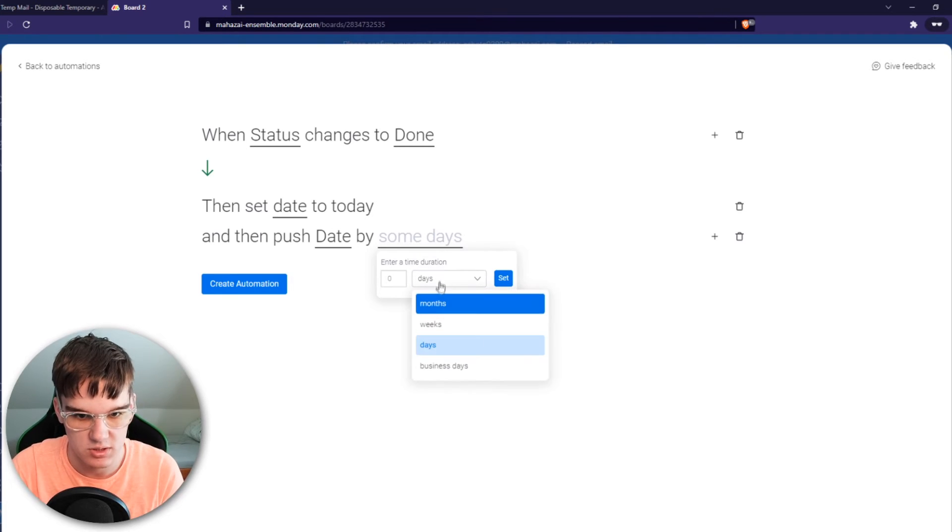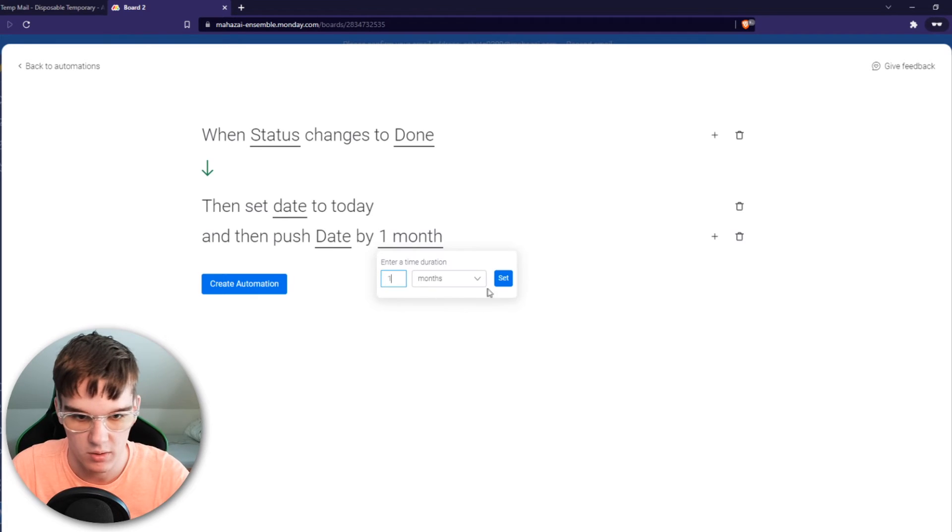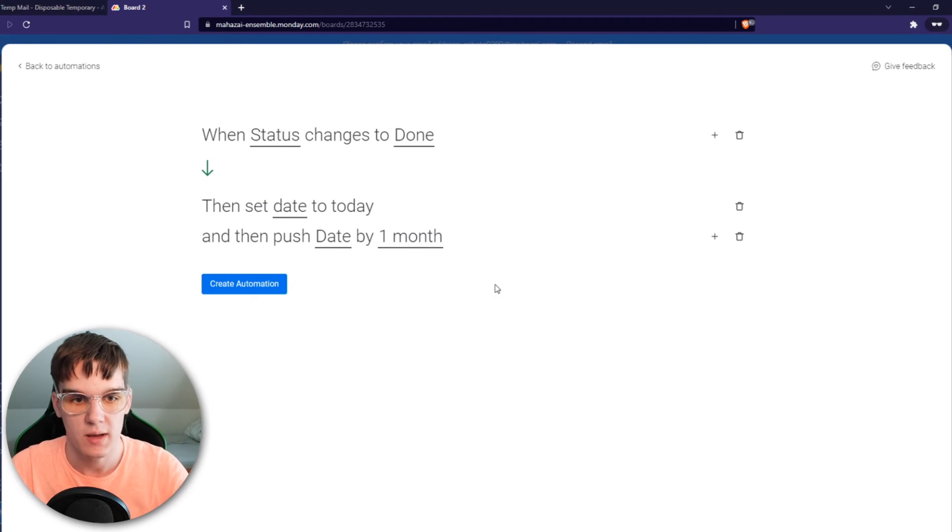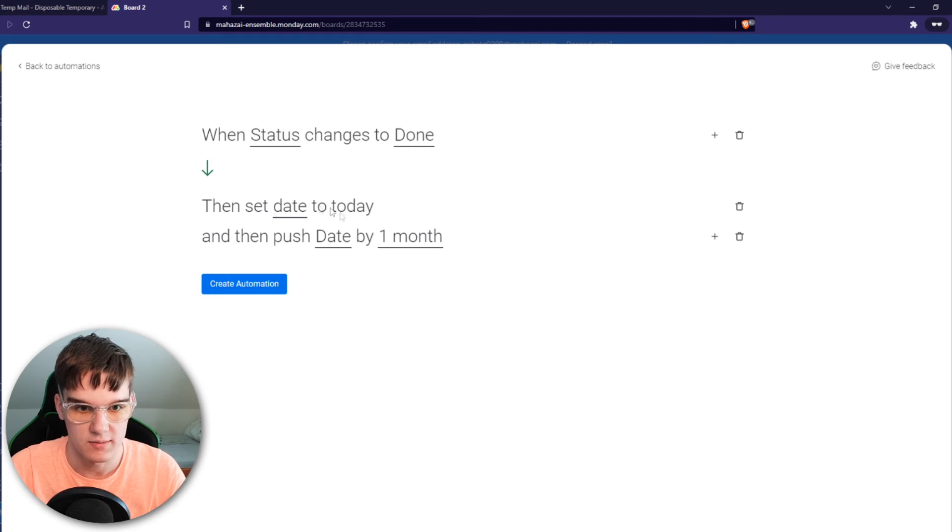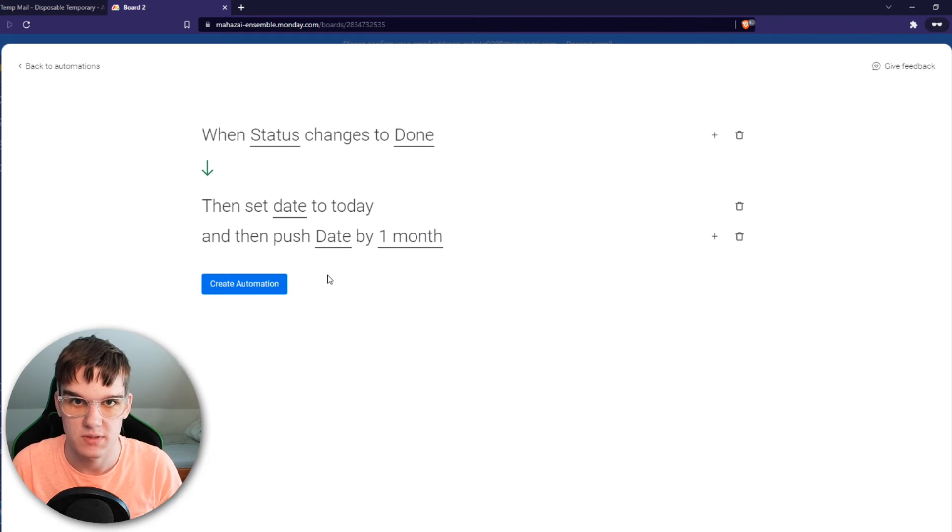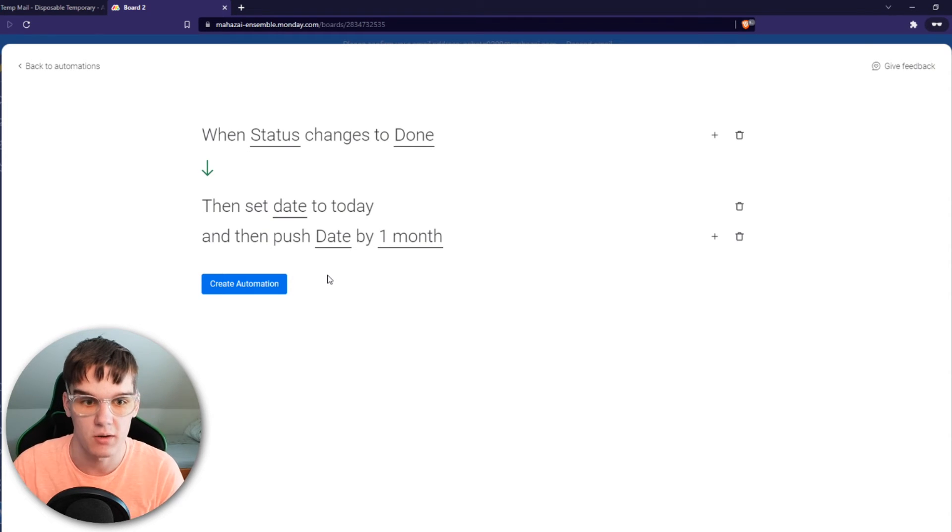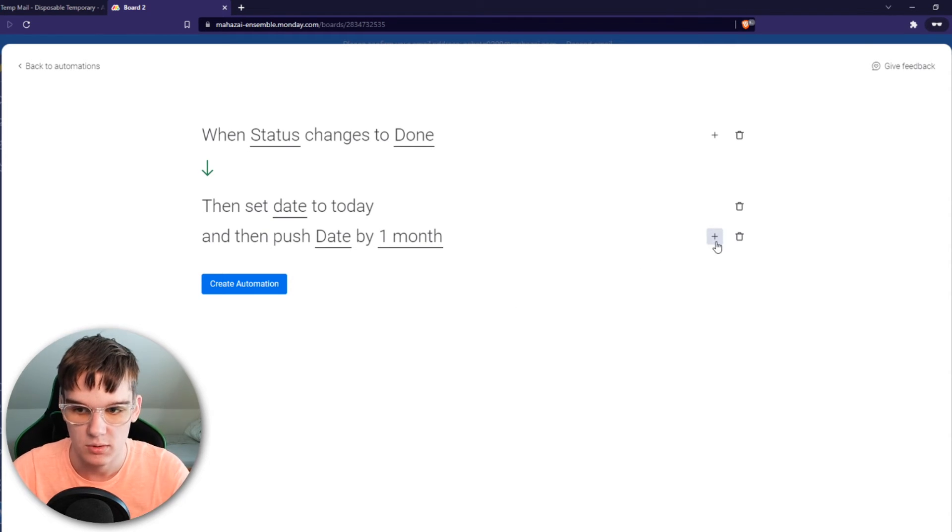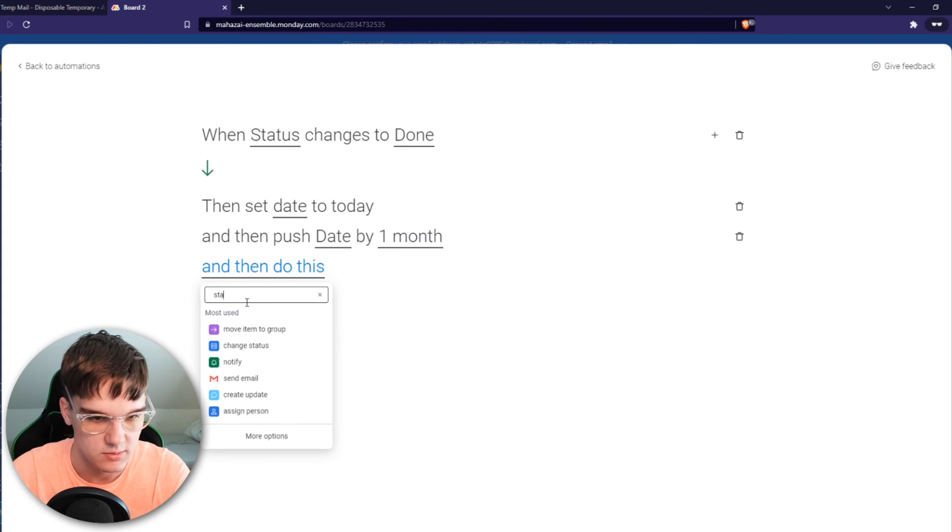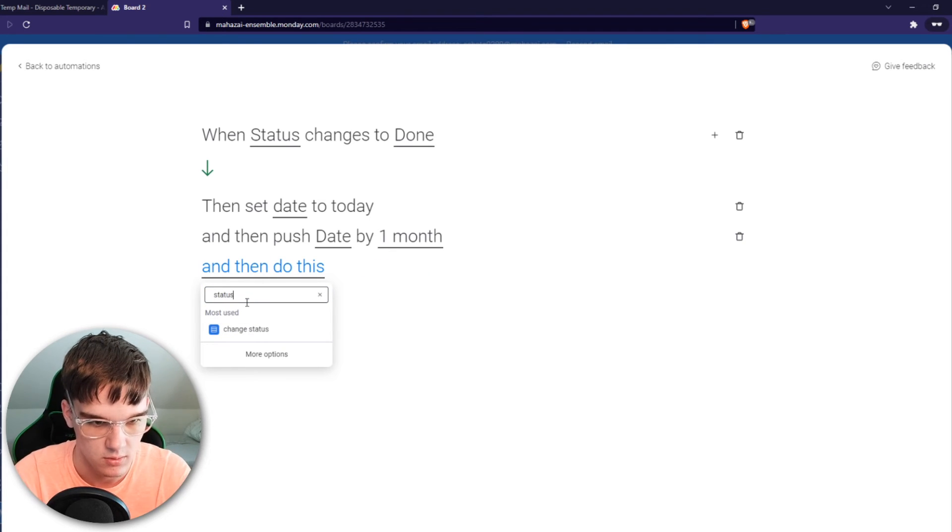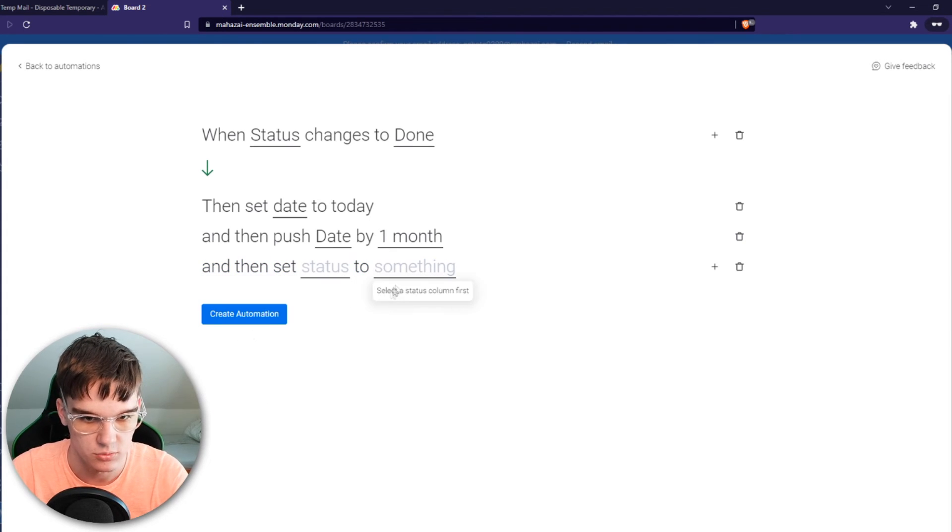So when a status is done, the new date will be set to one month ahead because it's recurring. Then we want to add the plus and add status, change status to working on it.